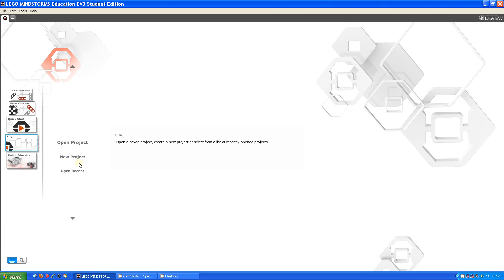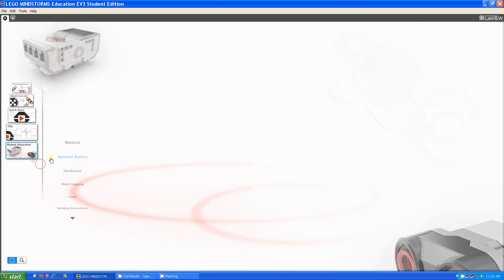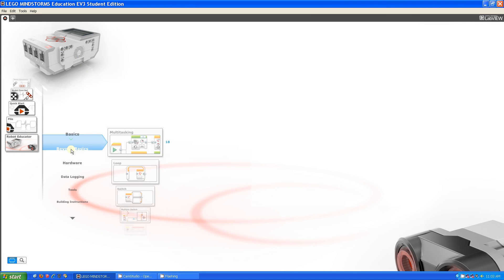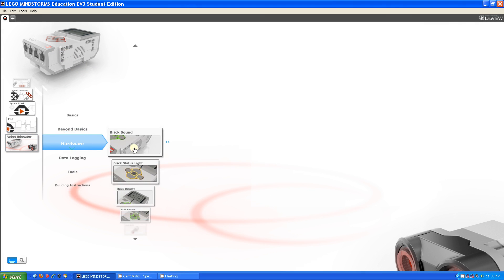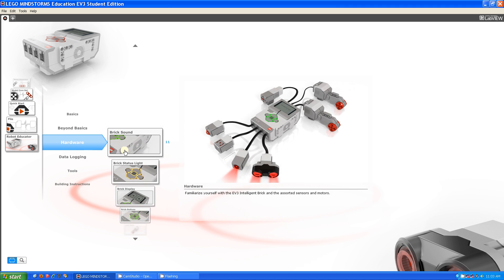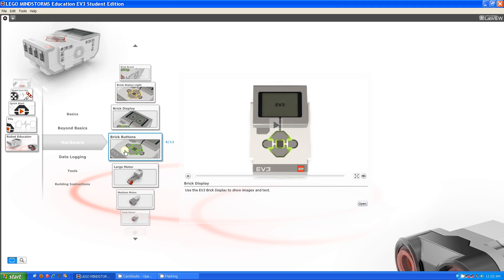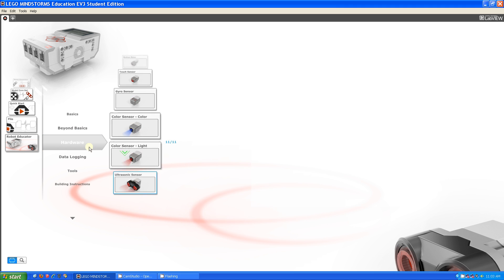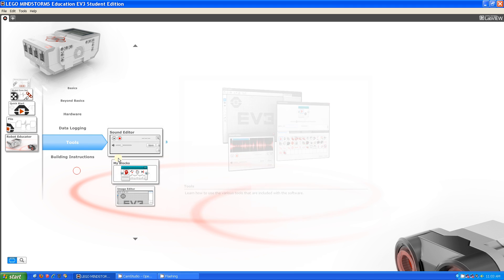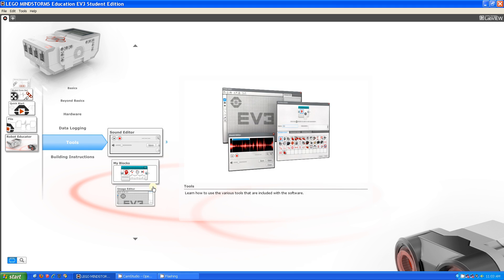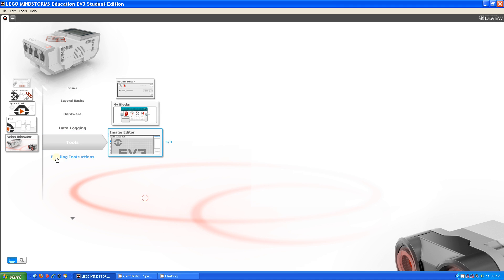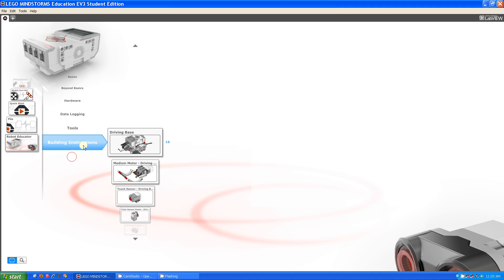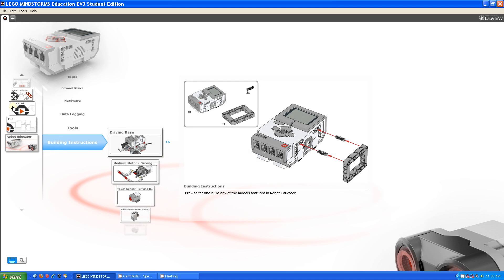And then down here you can open projects, make a new project, open a recent project. And then you have the robot educator which gives you videos and information about your hardware which is your brick, your motors, and your sensors. You have data logging tools which are sound editor, my blocks, and the image editor. And then you have some more building instructions for stuff.